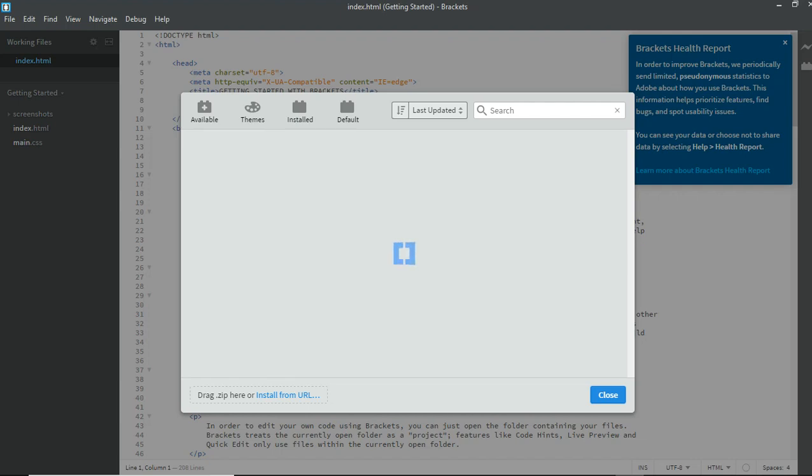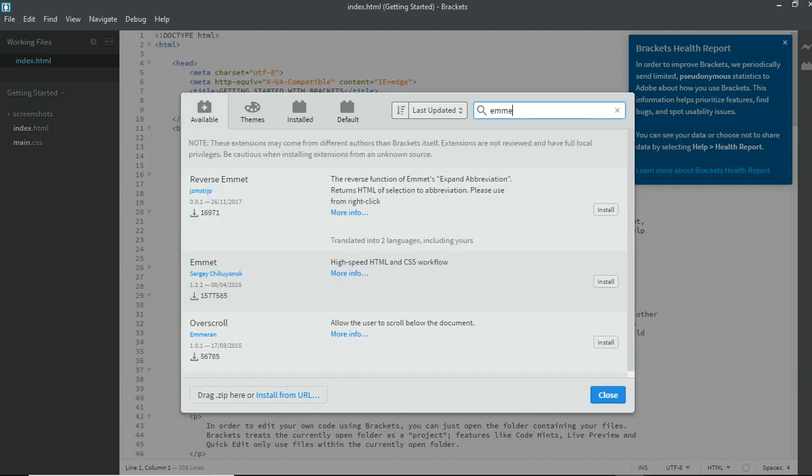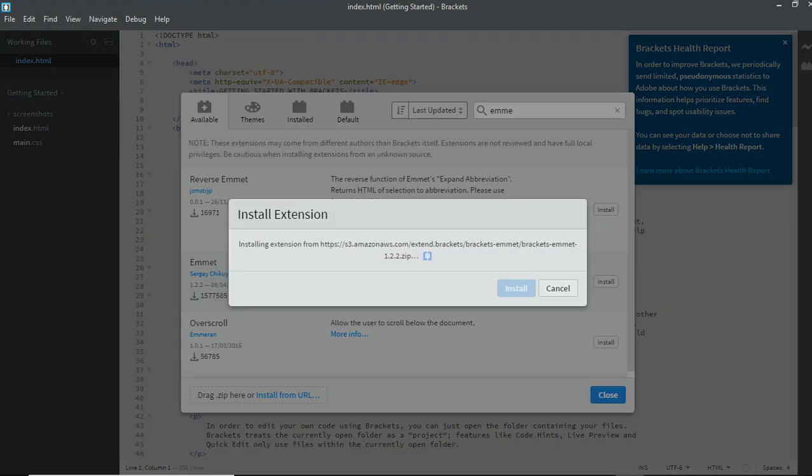You know, search is quite lag, it's quite loaded. Alright, you can see this Emmet. You can see high speed Emmet, I see the workflow. It helps you record faster. So I'll be installing this.